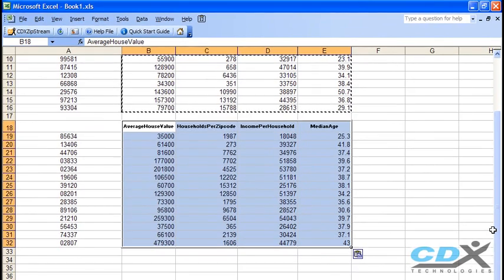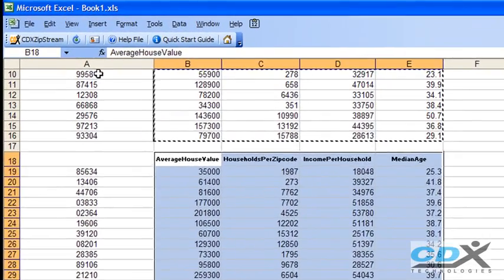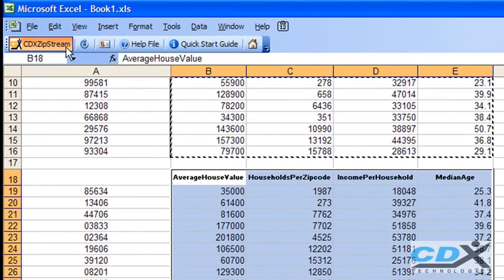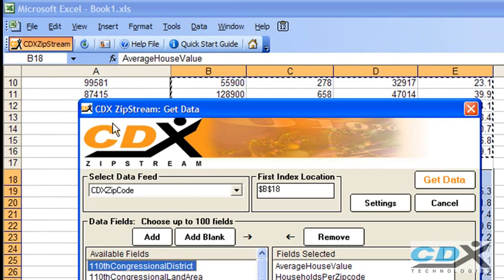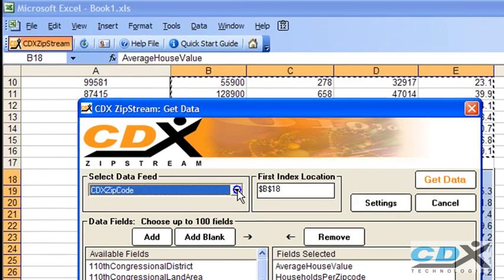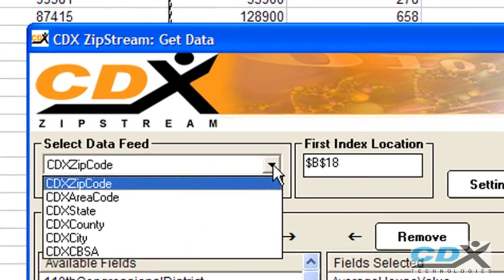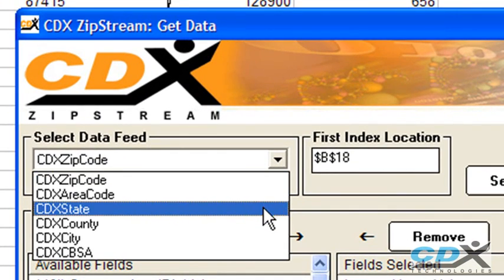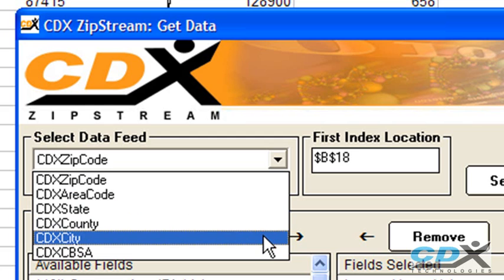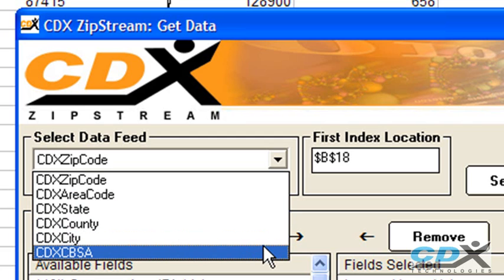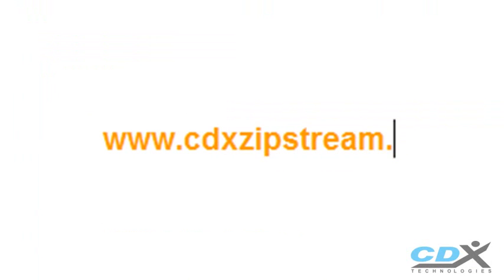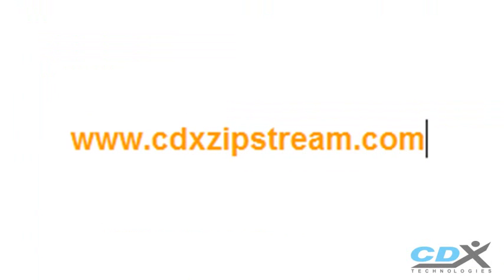Over 100 demographic data fields are available for Excel, and by selecting a different data feed, you can also get data based on area code, state, county, city, or CPSA. If you'd like more information, or would like to download a free demo, please go to www.cdxzipstream.com.